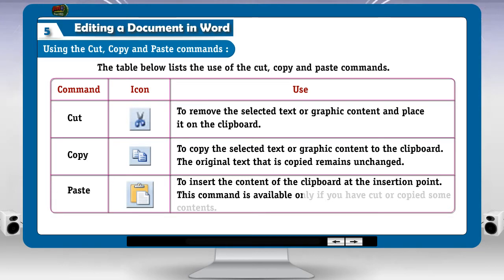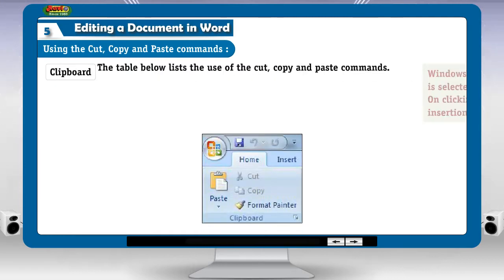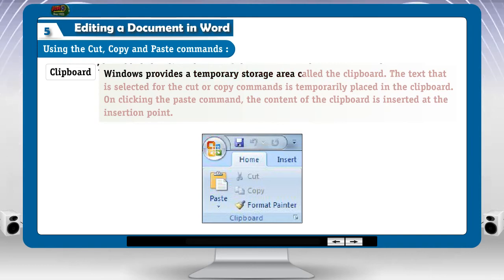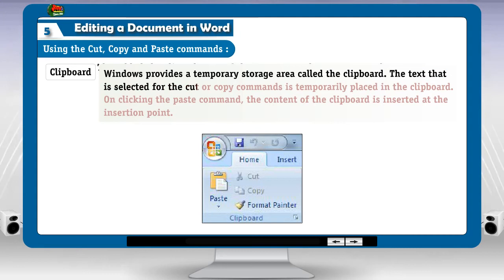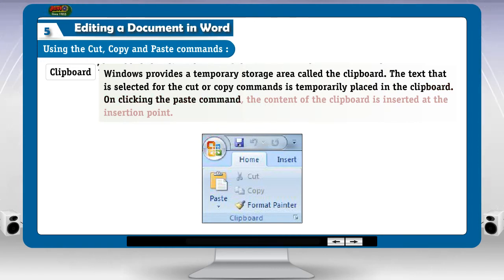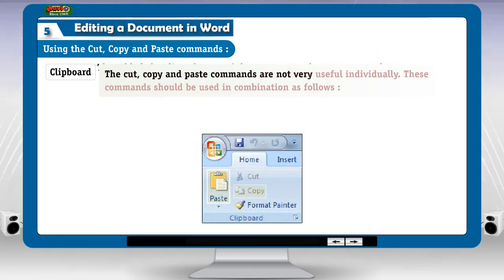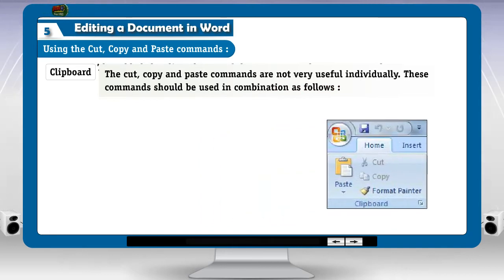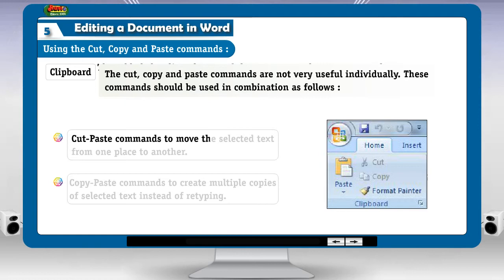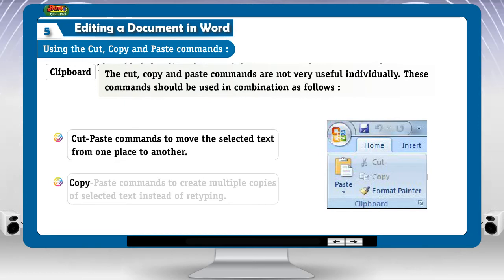This command is available only if you have cut or copied some contents. Windows provides a temporary storage area called the clipboard. The text that is selected for the cut or copy command is temporarily placed in the clipboard. On clicking the paste command, the content of the clipboard is inserted at the insertion point. The cut, copy and paste commands are not very useful individually. These commands should be used in combination: Cut-paste to move the selected text from one place to another; Copy-paste to create multiple copies of selected text instead of re-typing.